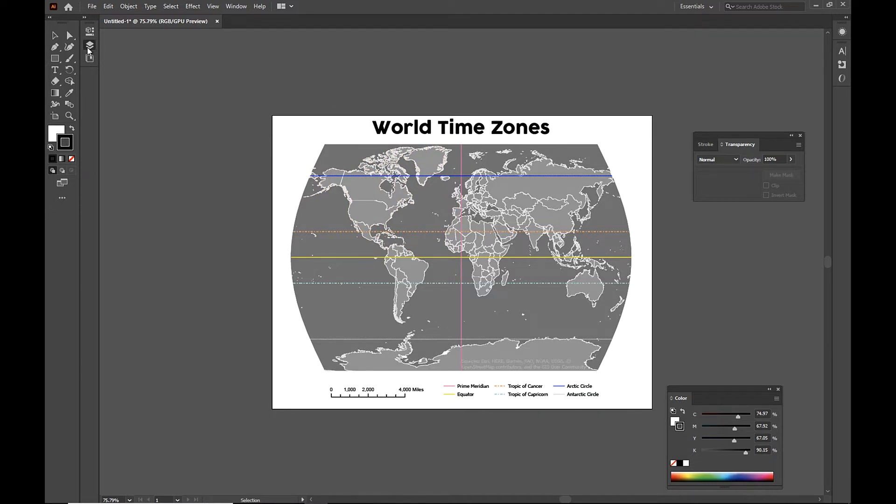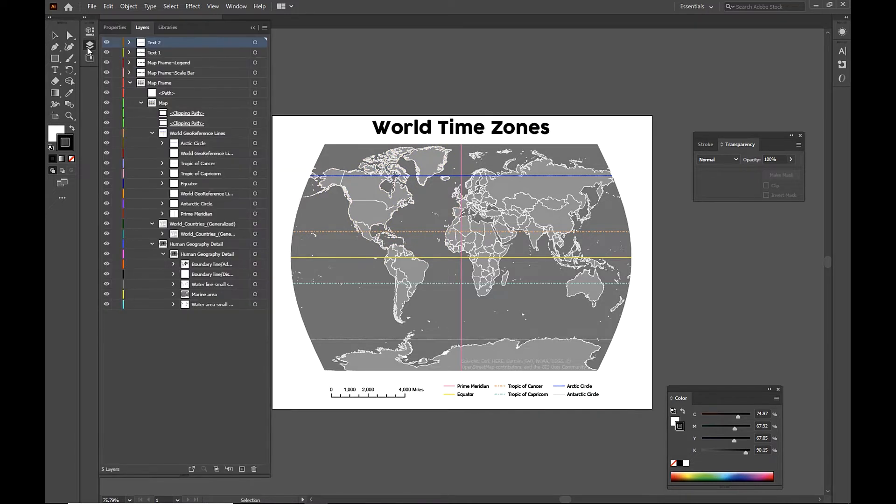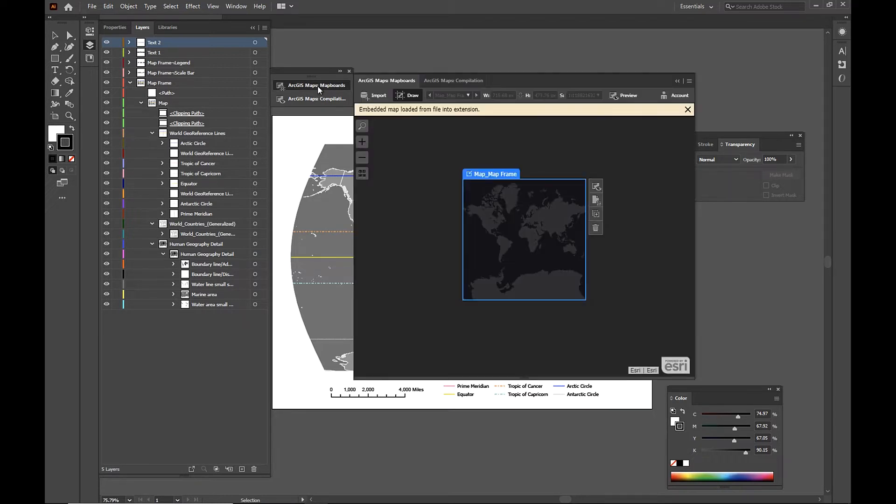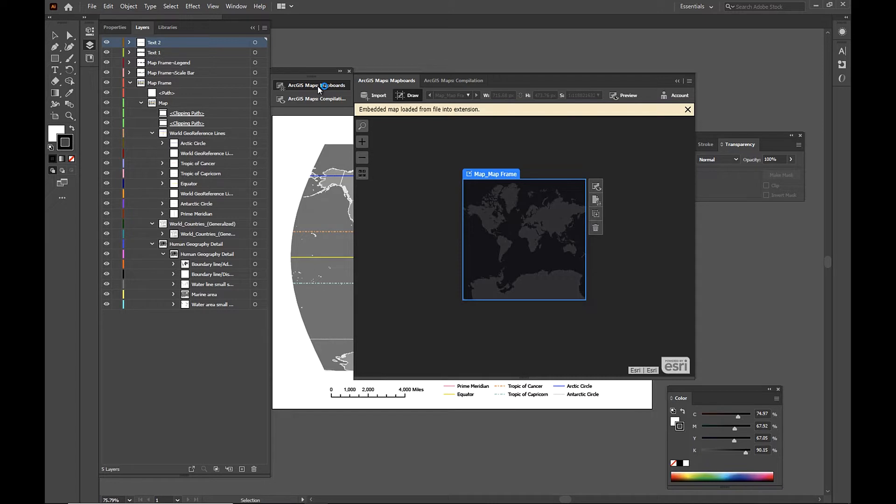If we take a look at our layers, they're all nice and organized and labeled here. So we're going to pull up the Mapboard window first. And you can see a Mapboard has been created to the same exact extent as our Pro Exported file. So it's an extent that covers the entire Earth.